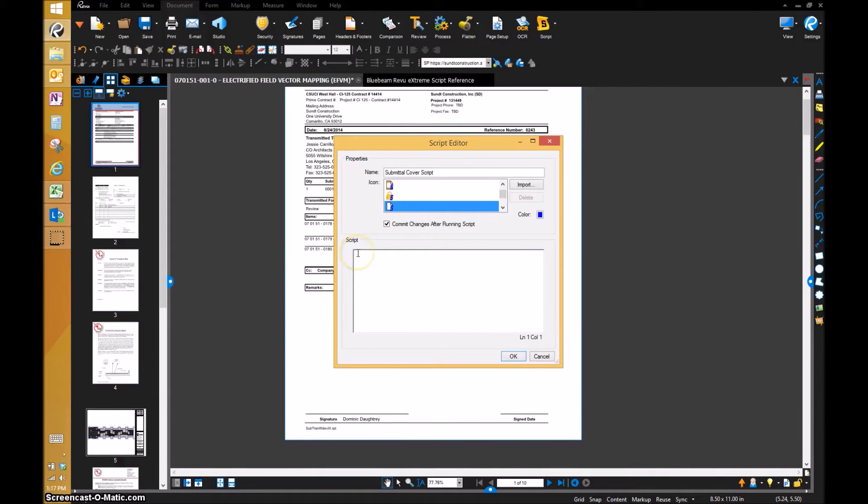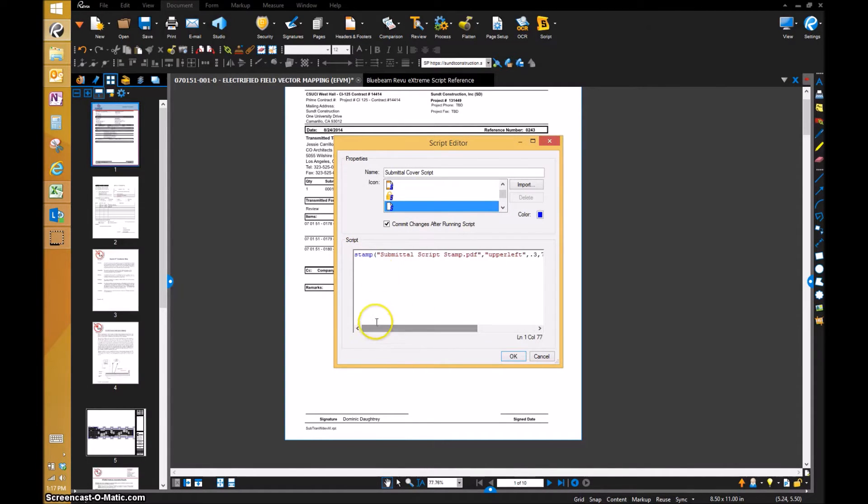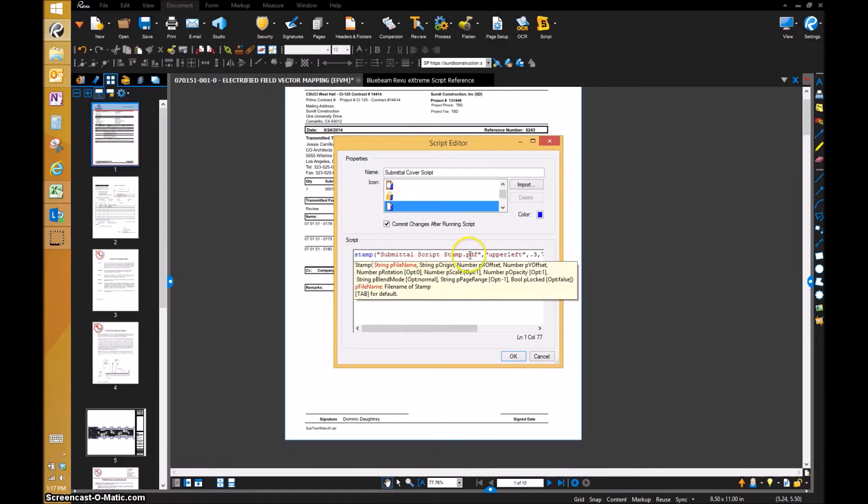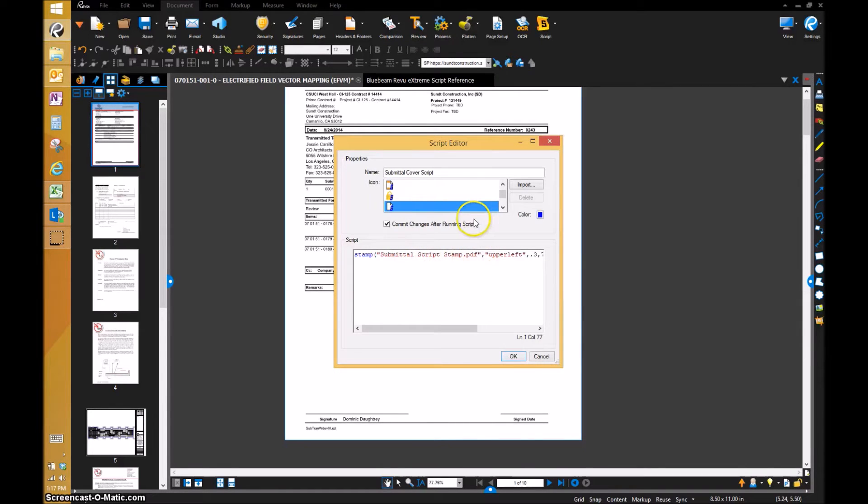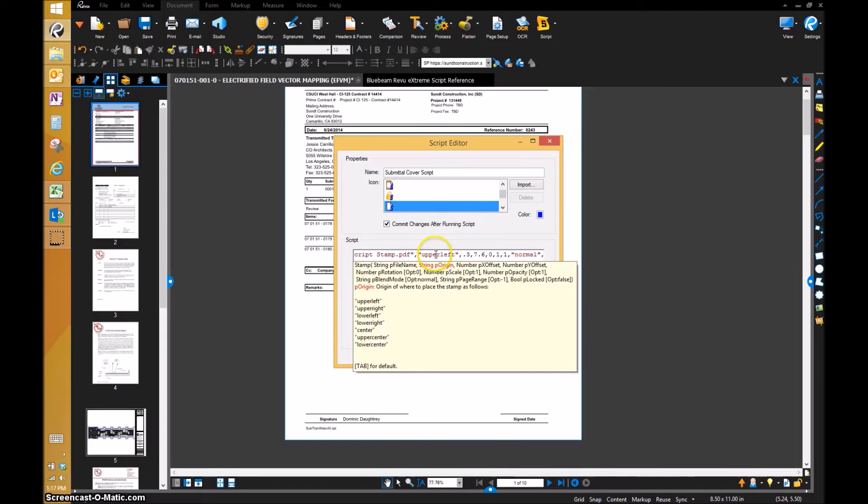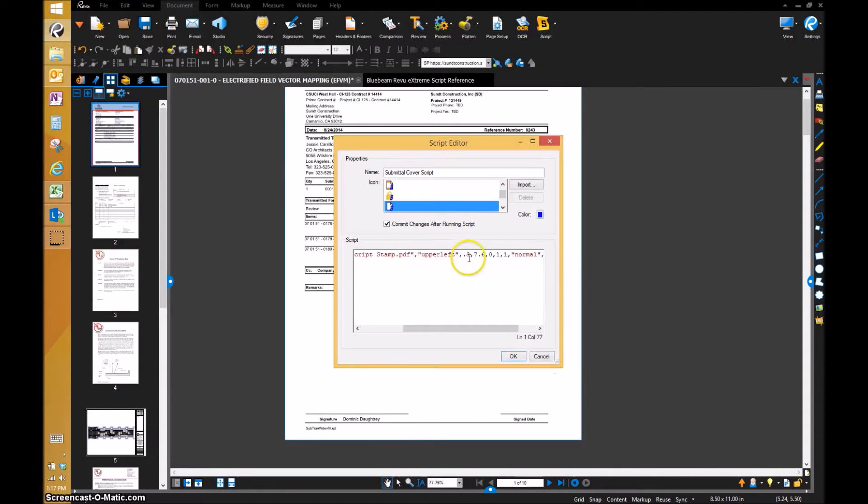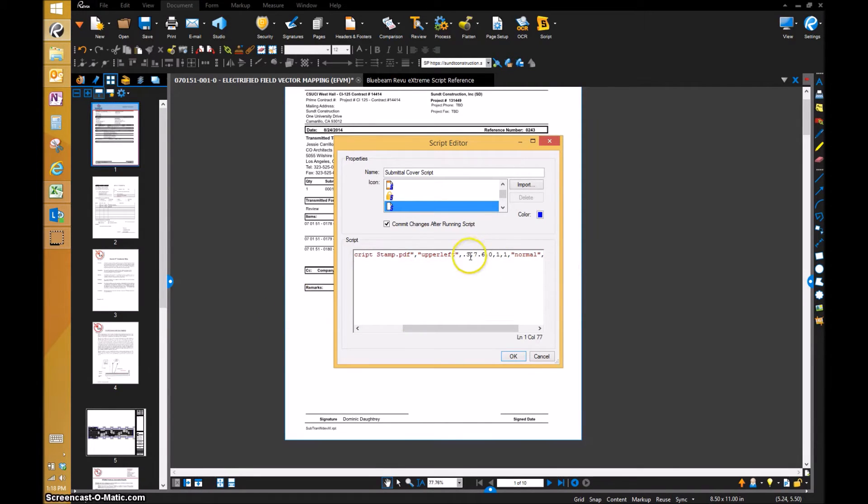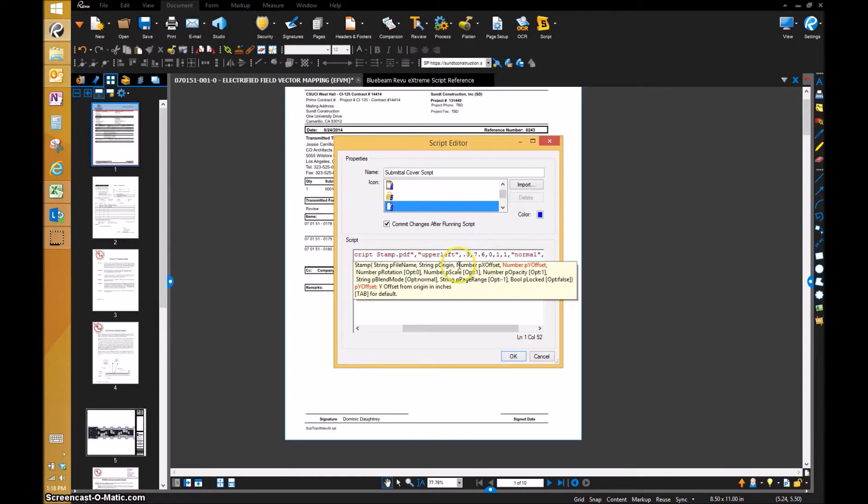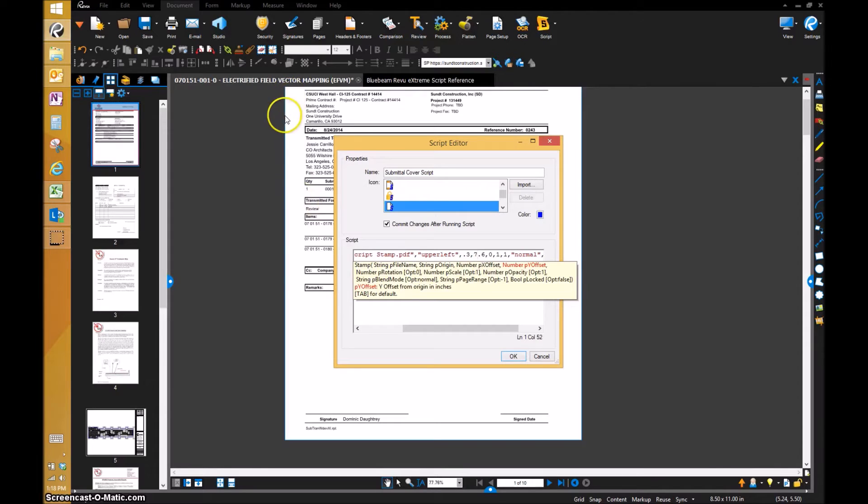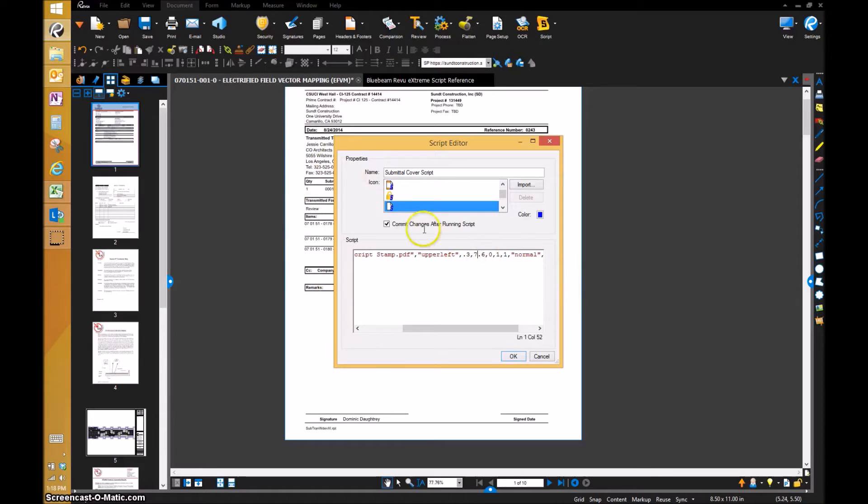I'm going to do the first stamp, the submittal script stamp. I'm going to place that right here. The commands I put in is to stamp, then you do the parentheses. It's going to say submittal script stamp.pdf. That's what I've saved the stamp that I put right in here, so you have to put the actual name of it. Then I have it from the upper left. It's 0.3 inches off of this X-axis, and then I've got 7.6. That's 7.6 from this left corner, which is zero zero of your axis.